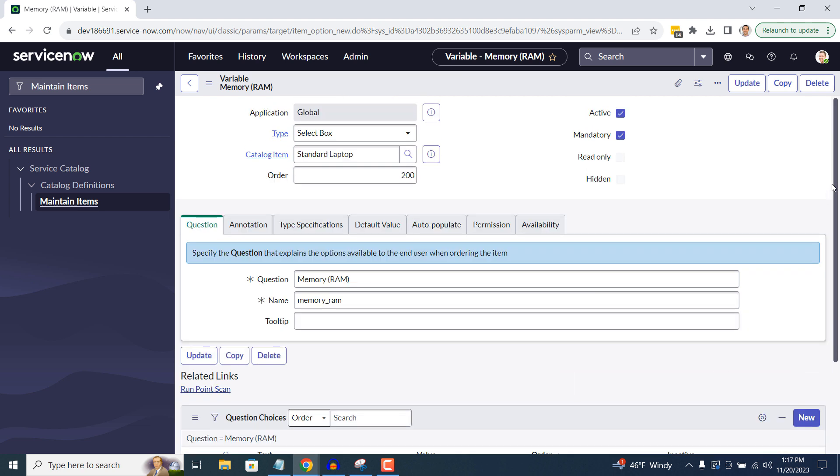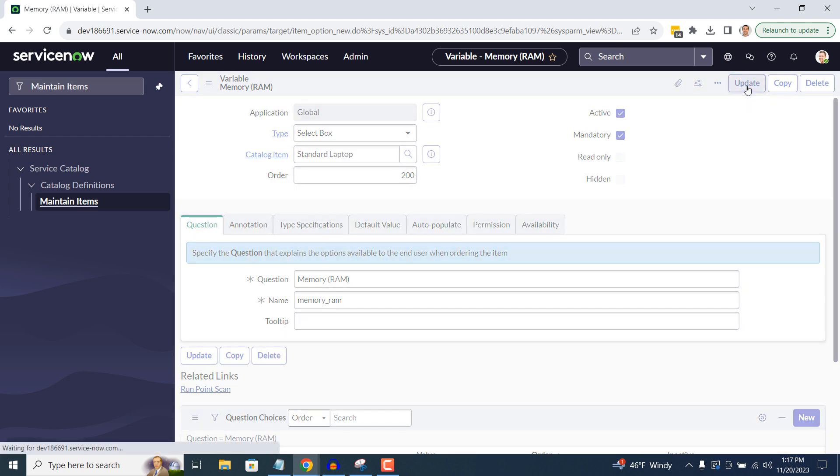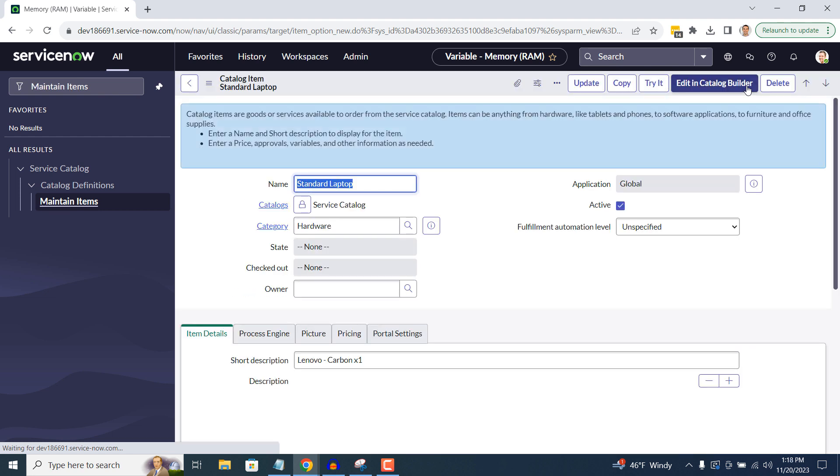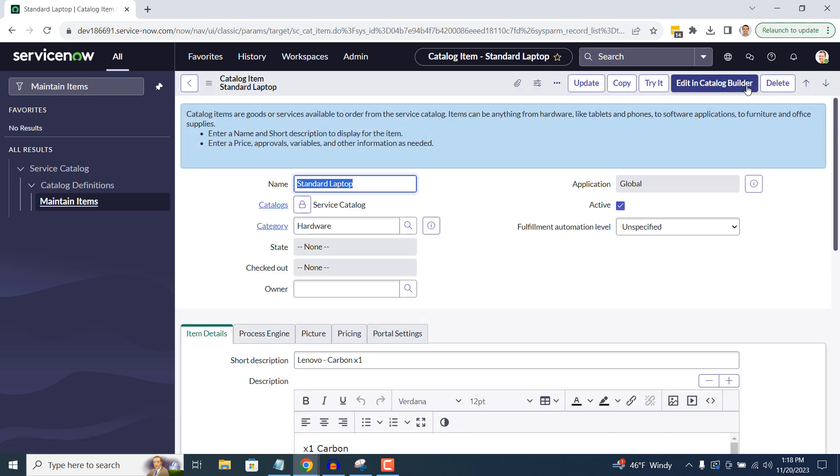Now click on the Update button. Now that we've added the variable to the catalog item, let's see it in action.